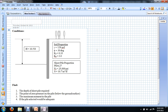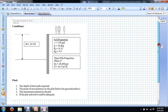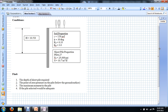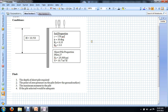Our learning objectives for today are to explain the difference between the at rest condition, active pressure, and passive soil pressure. What I'm showing you on the screen right here is to put this whole problem into context. We have a ten and a half foot excavation where we're going to excavate the soil on one side of a cantilevered retaining wall, with retained soil having a unit weight and a friction angle. We'll talk about what KA and KP are shortly.